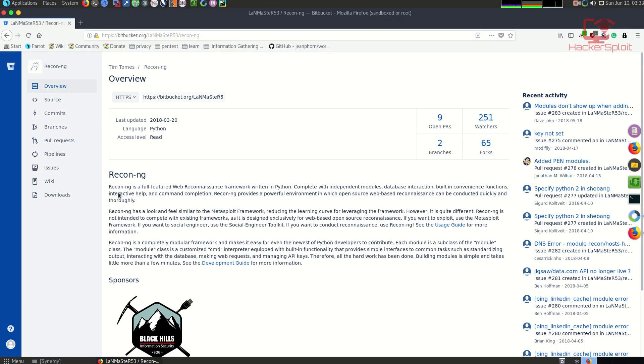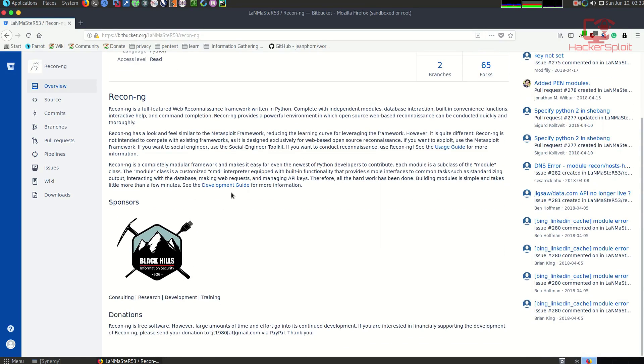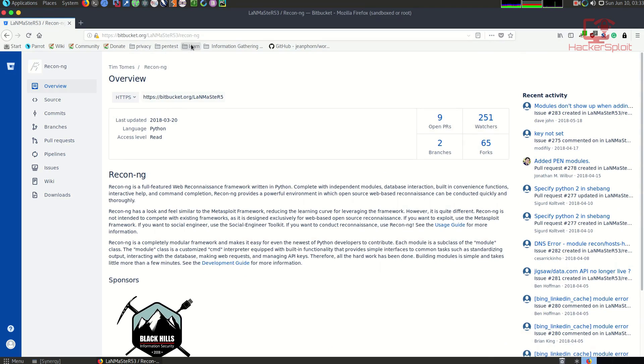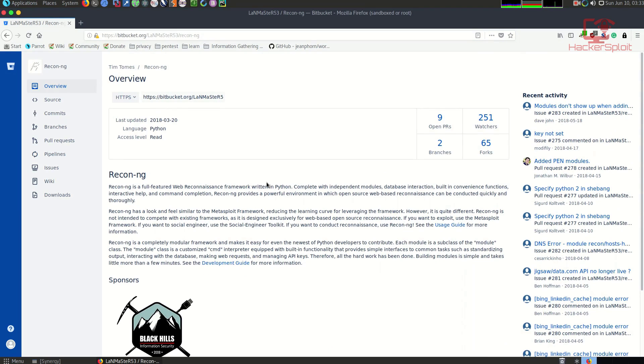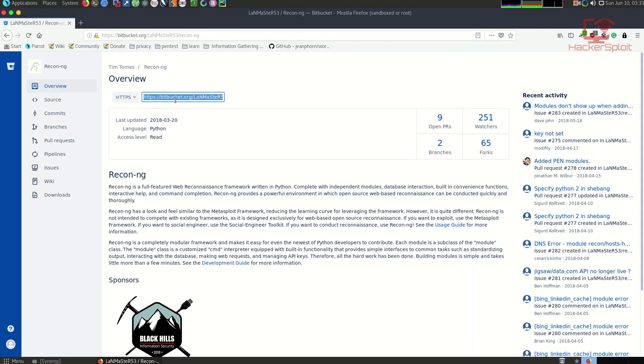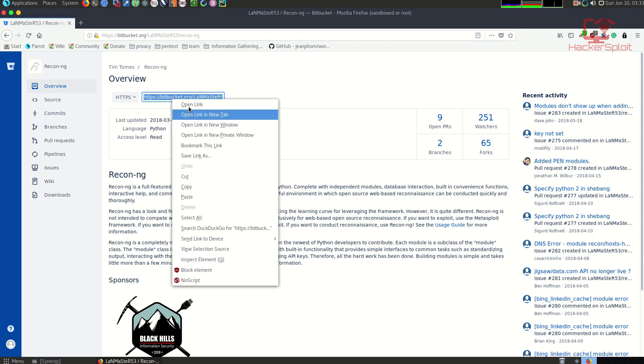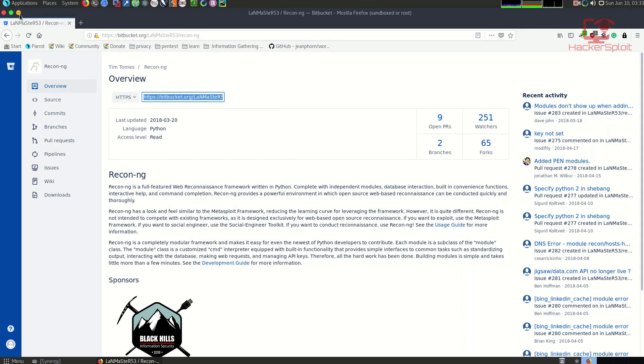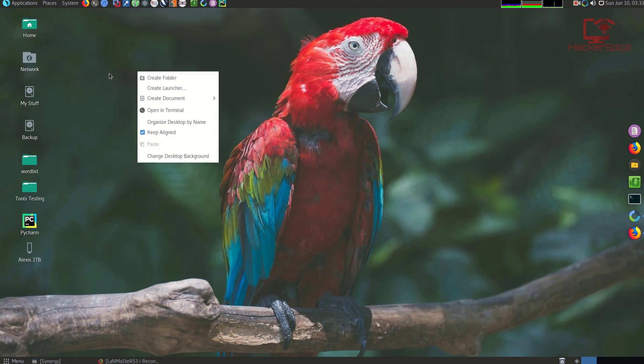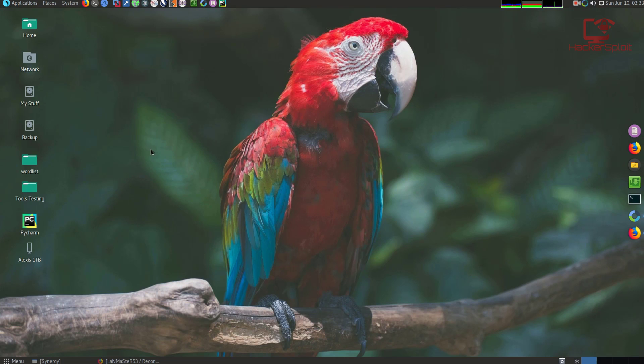I'm guessing that you are already going to be running this on a penetration testing distribution, but if you're running Ubuntu or another distribution that doesn't have it installed, I will be posting this link in the description. It is the Bitbucket link for Recon-ng, and you can clone this repository. You can also use SSH if you want.